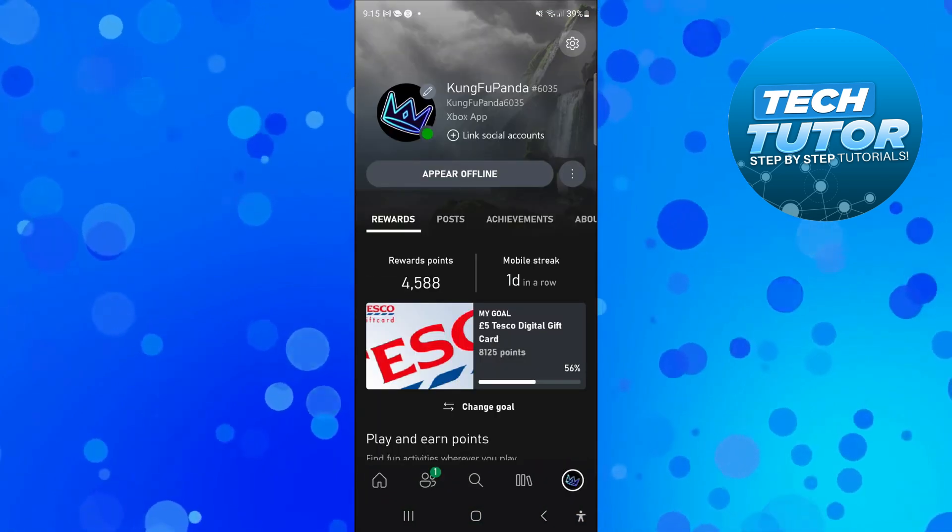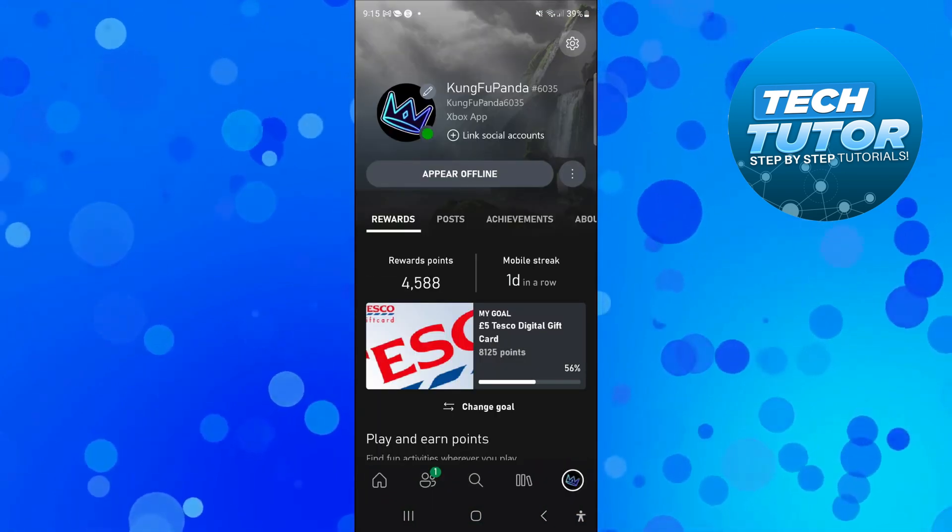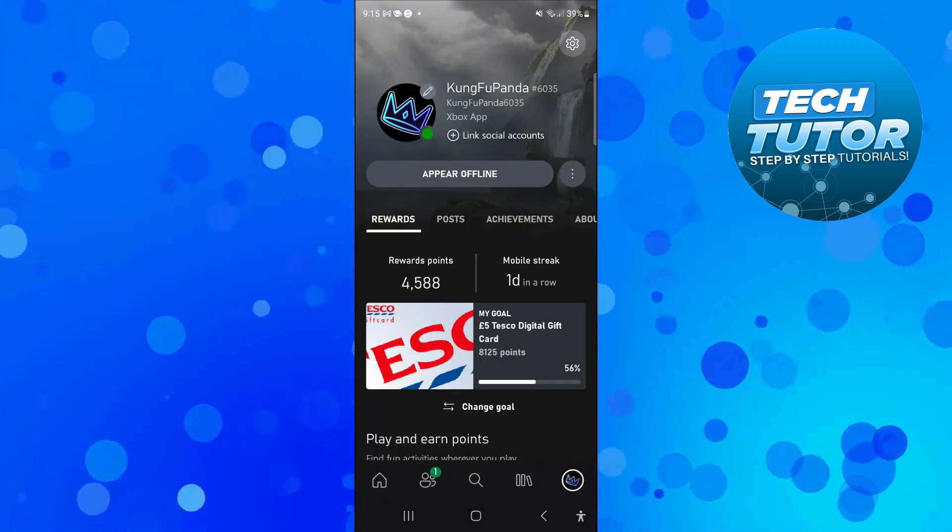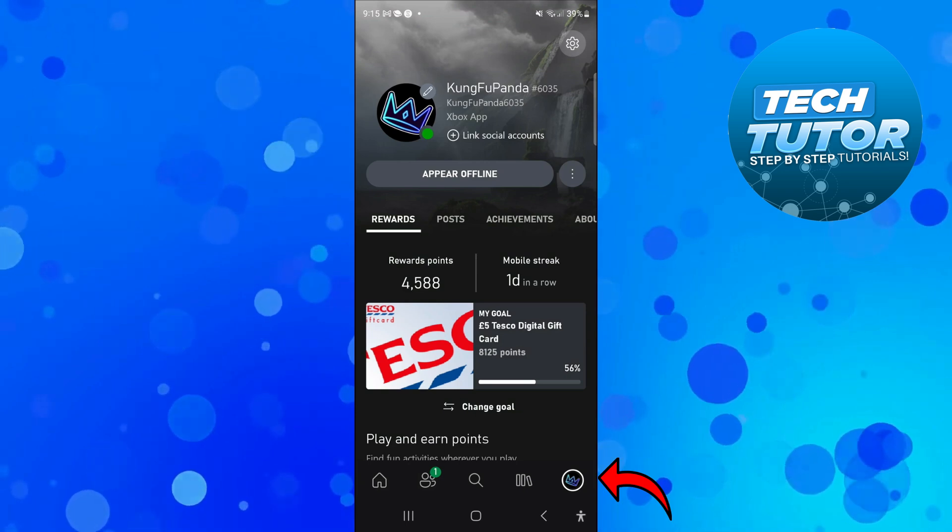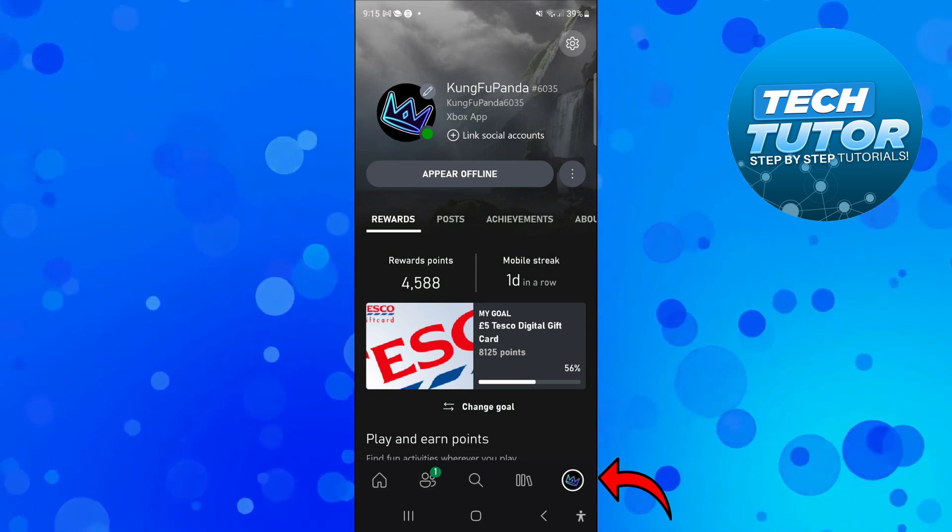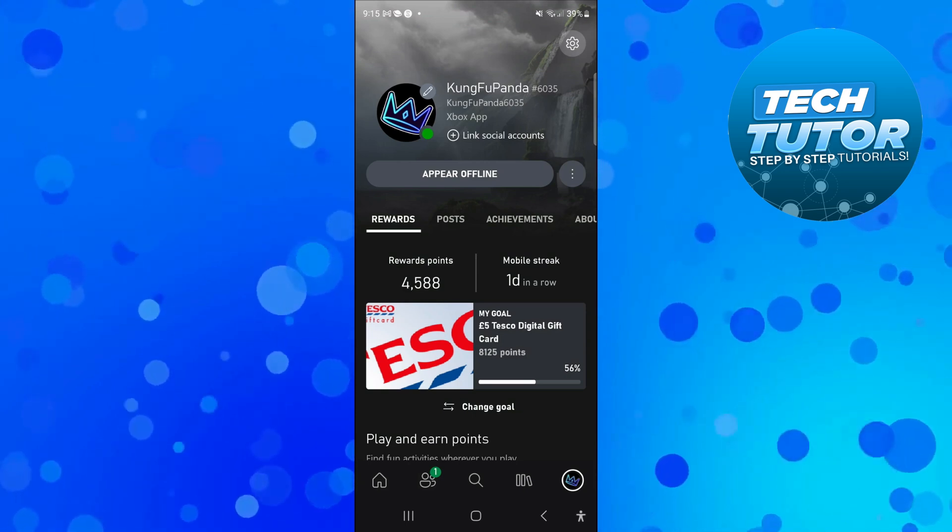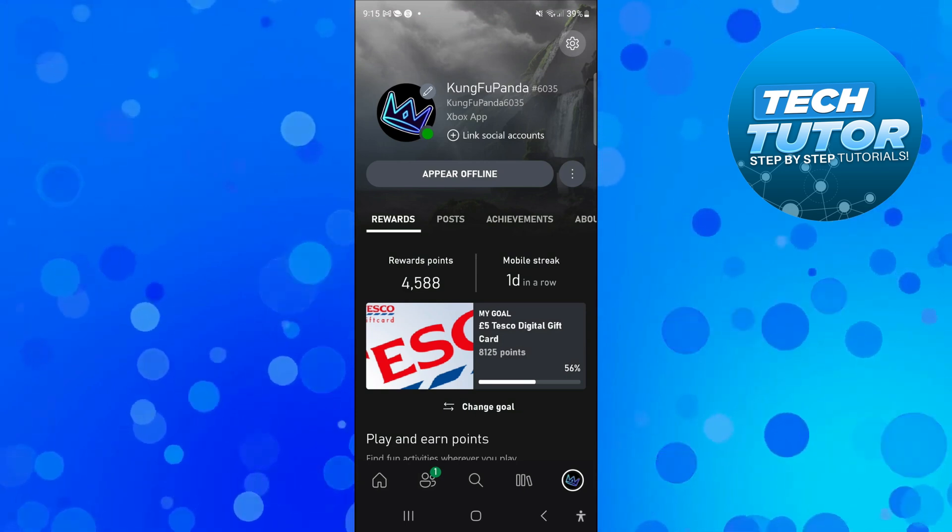Once you're logged in, press on your profile icon down in the bottom right-hand corner to be taken to your profile page.